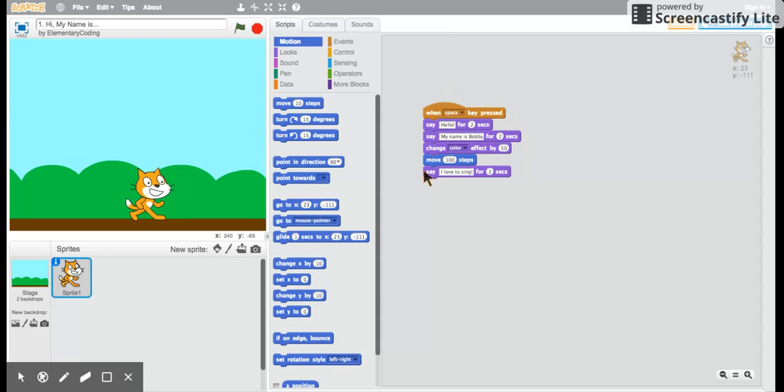Let's take a look at each part of this program. When the space key is pressed, say hello for two seconds.